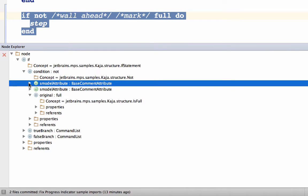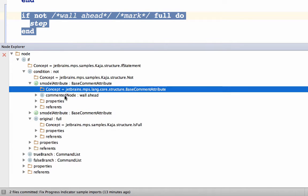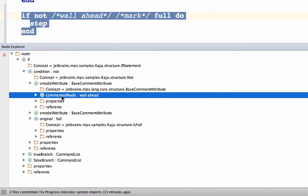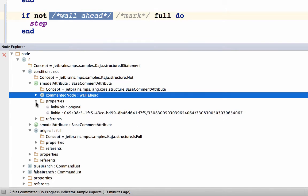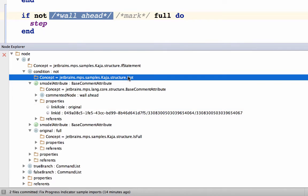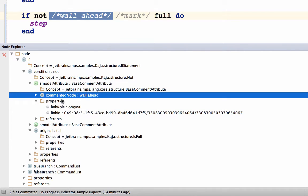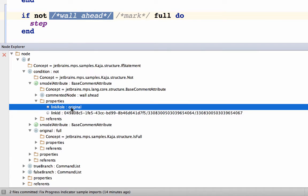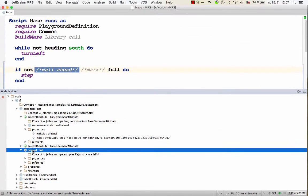So we can look at the first one. So it's a base comment attribute. It holds the wall ahead, the original value, the wall ahead condition. And it also stores the information about in which role it was put before. So basically, this tells us that inside not, there's a value of wall ahead that's been commented out. And it used to be in the original child relationship. So in this one. So the model contains the information about the commented out value and where it was before.